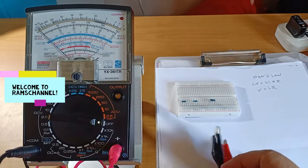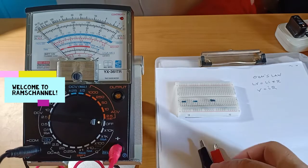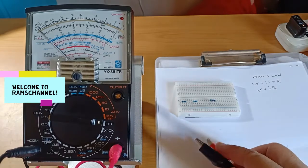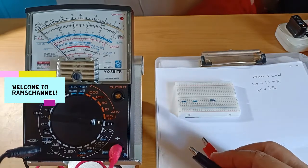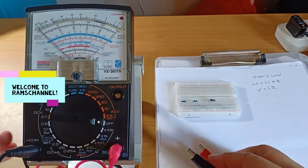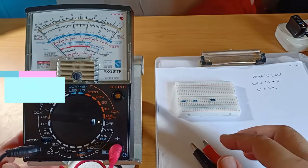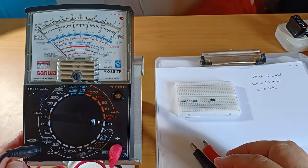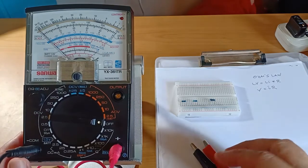Hello everyone. In this video I'm going to show you how Ohm's Law can be easily demonstrated using an analog multimeter.